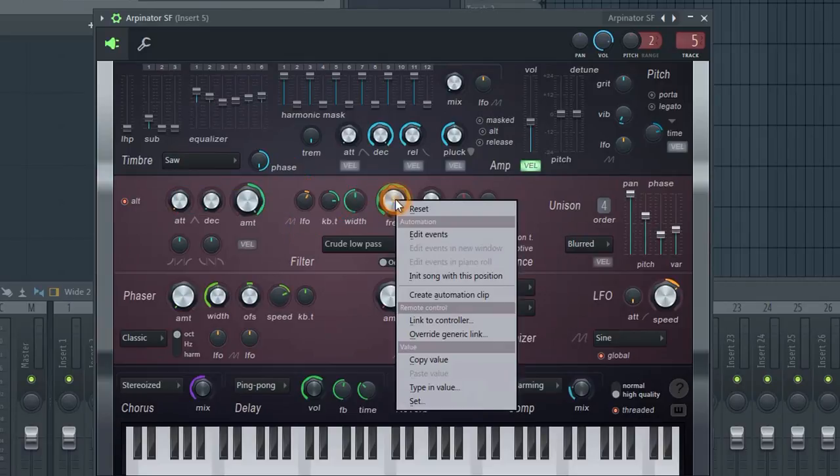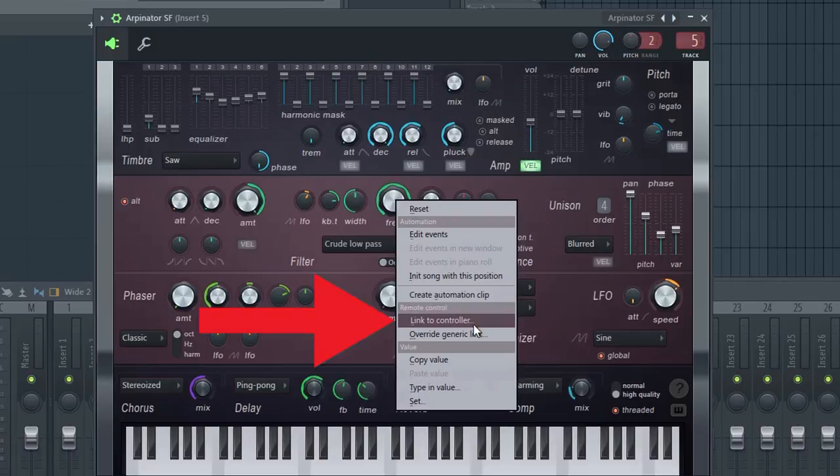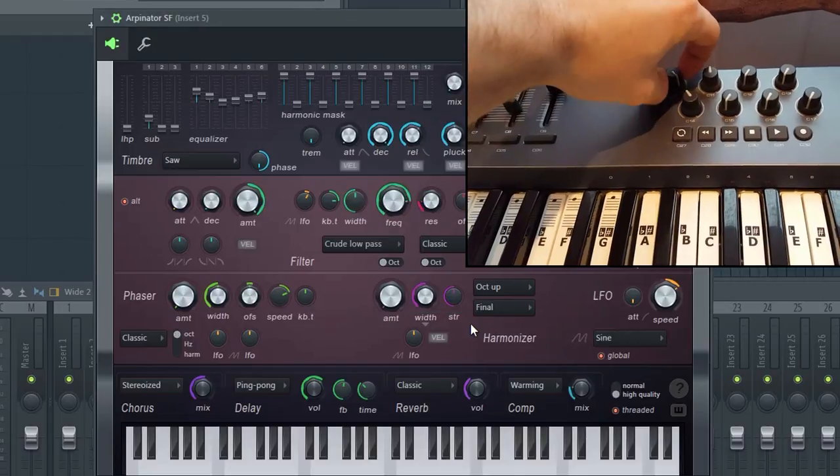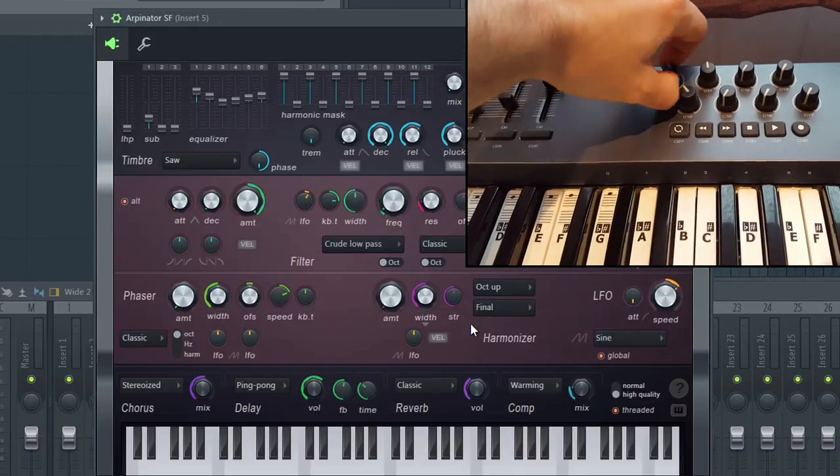First, right-click on the knob you want to link. Select Link to Controller. Then, all you have to do is move the knob on your MIDI device. A link will automatically be made.